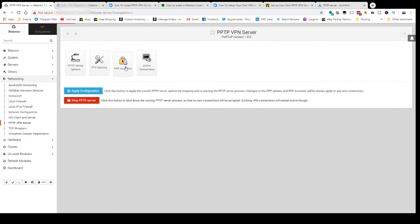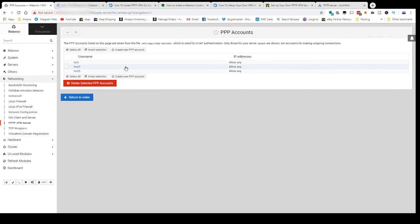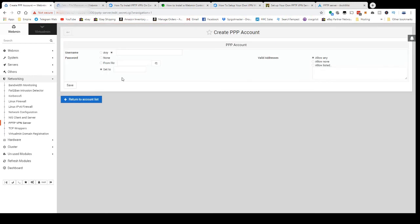You're going to come in here to PPP Account, click Create New PPP Account. I'm going to type a name and a password and save.